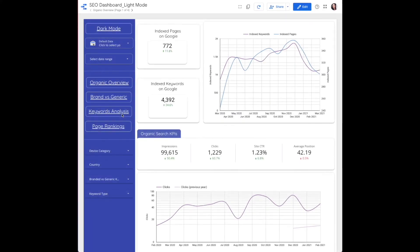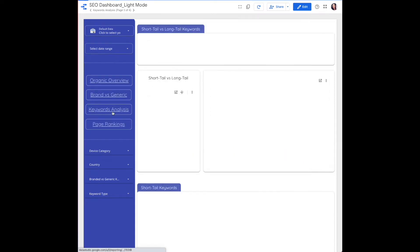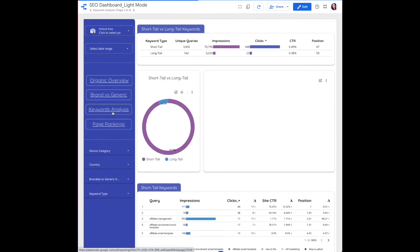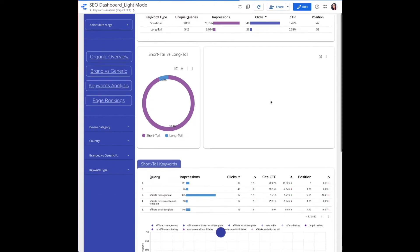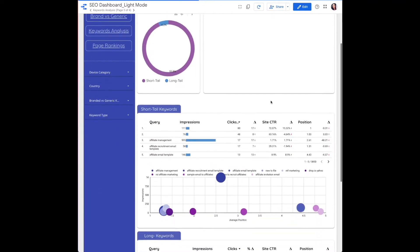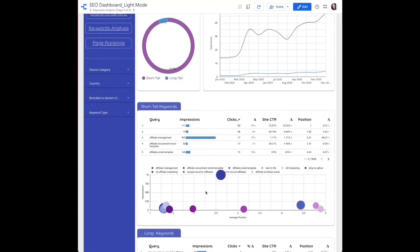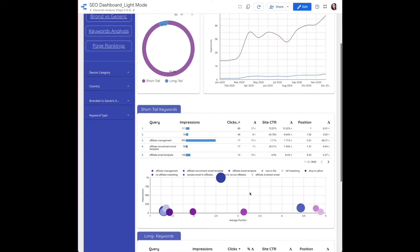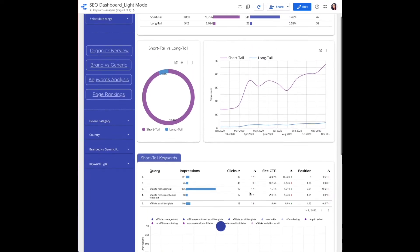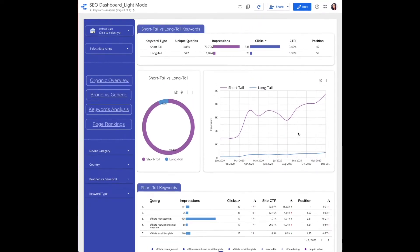Here's a quick tour of the keyword analysis page that visualizes short tail and long tail keyword data. Here is a pie chart with an adjusted ring width. This is going to be a time series chart when it loads. We have a table and then a scatter chart.